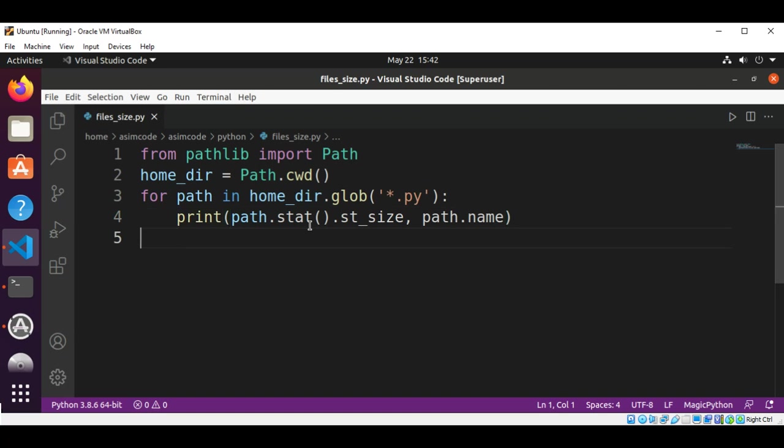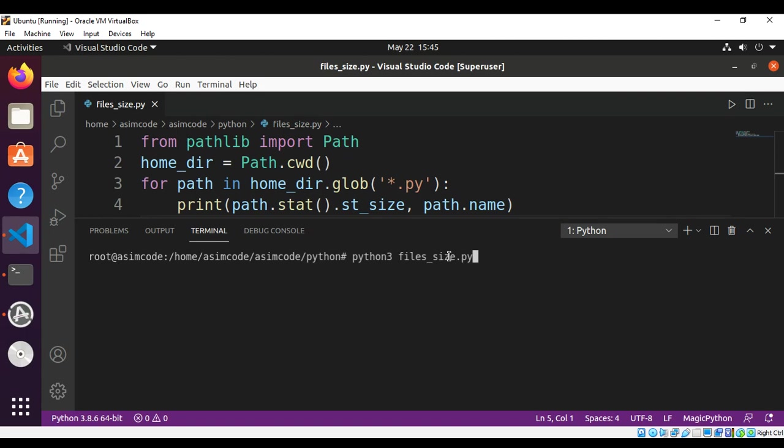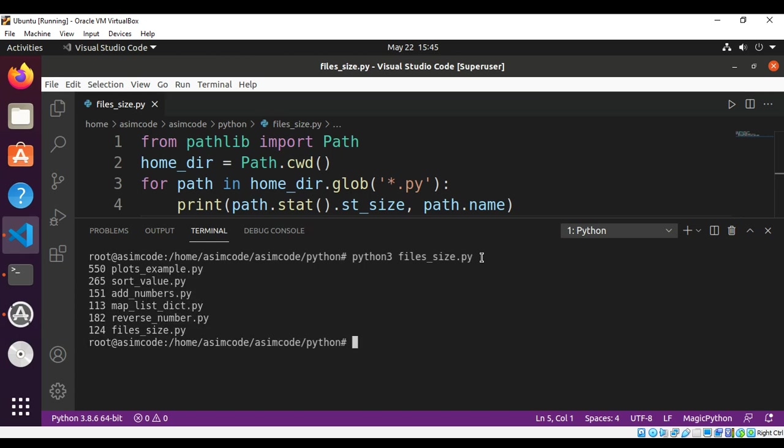Now we can run our script by typing Python 3 and the name of our script, that is files_size.py, and just hit enter. And here is the list of Python files with their file sizes.